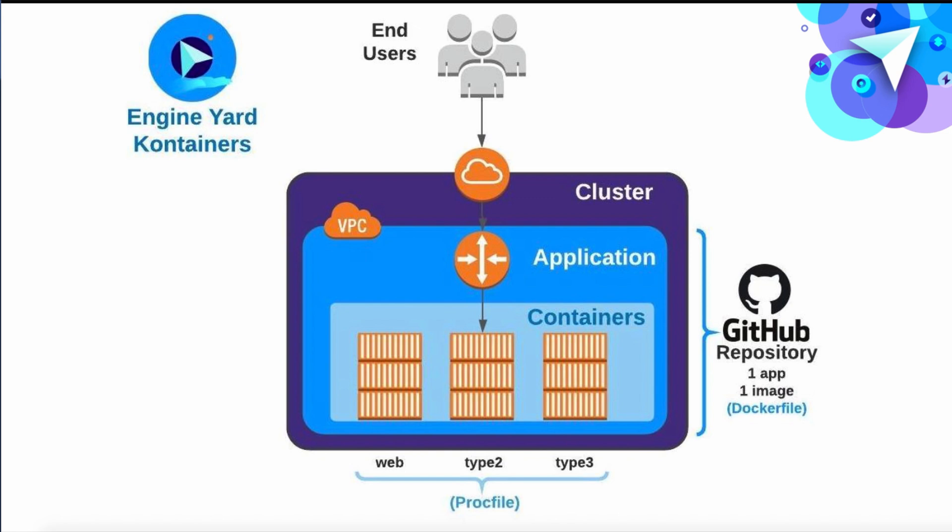Each application maps one-to-one with a Git repository. Each repository has one Docker file. And this is where you define what you want your container image to be, including all of your runtime dependencies. So this leads to reliable, repeatable deployments.